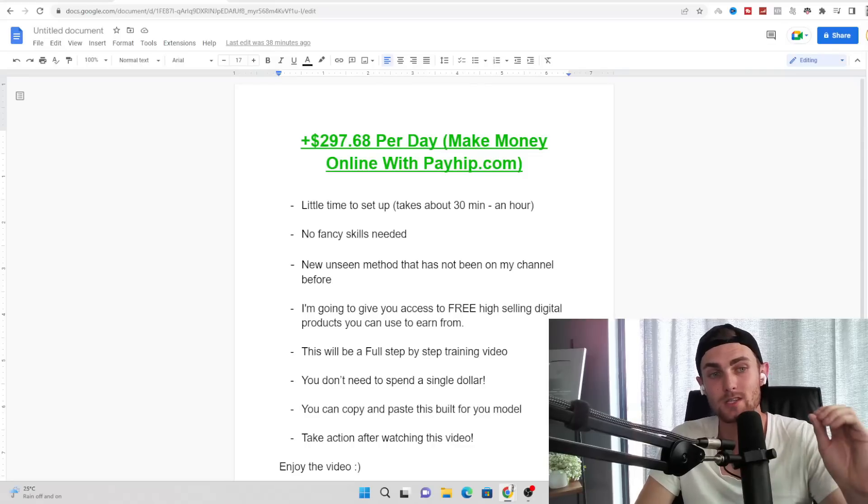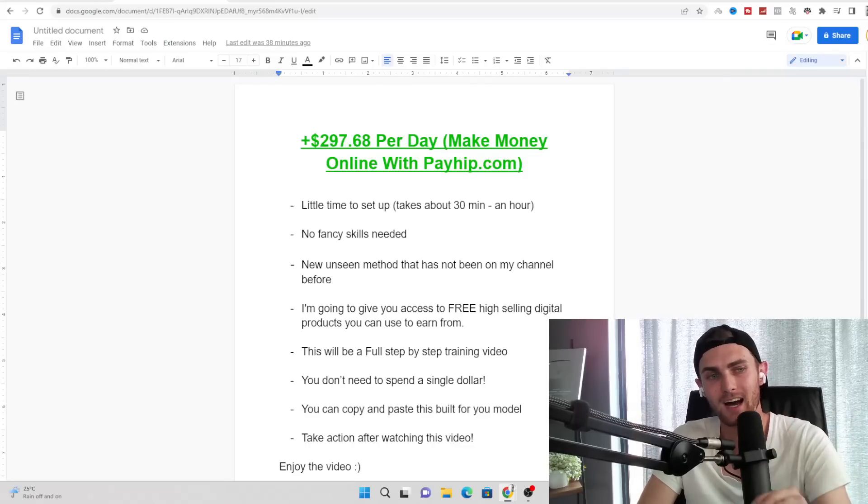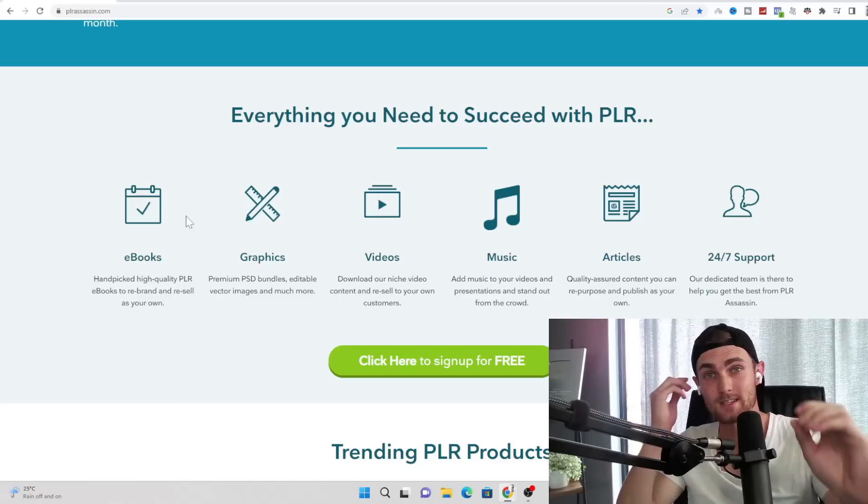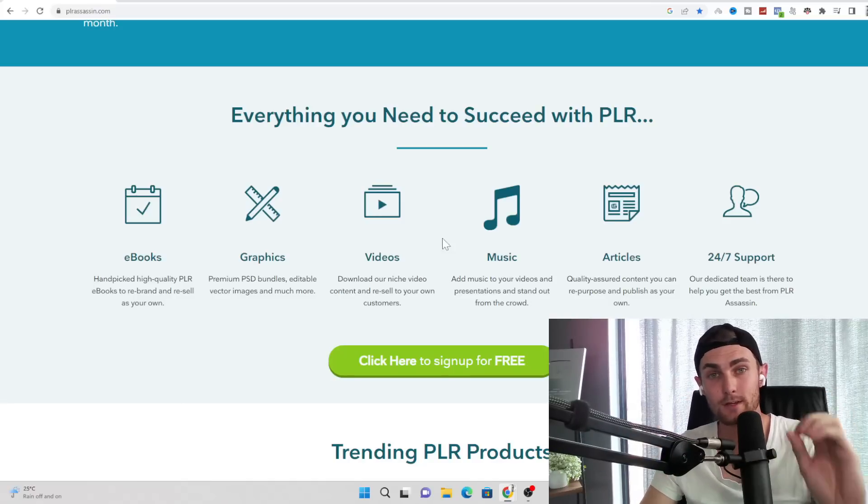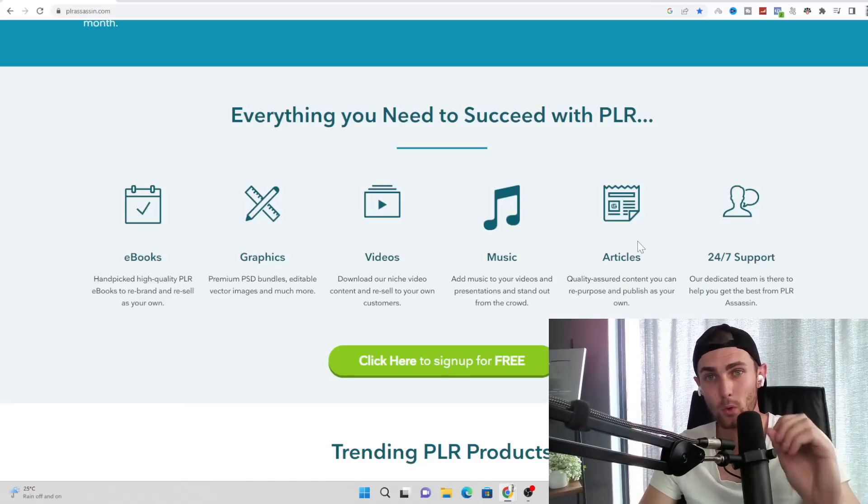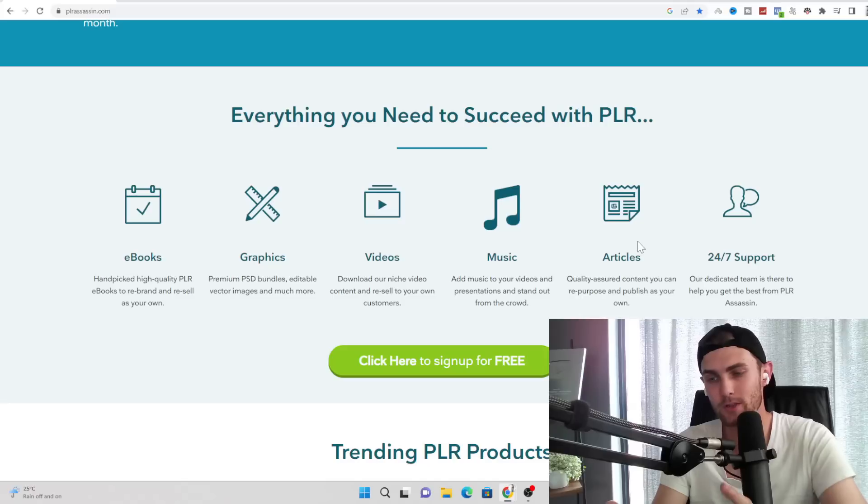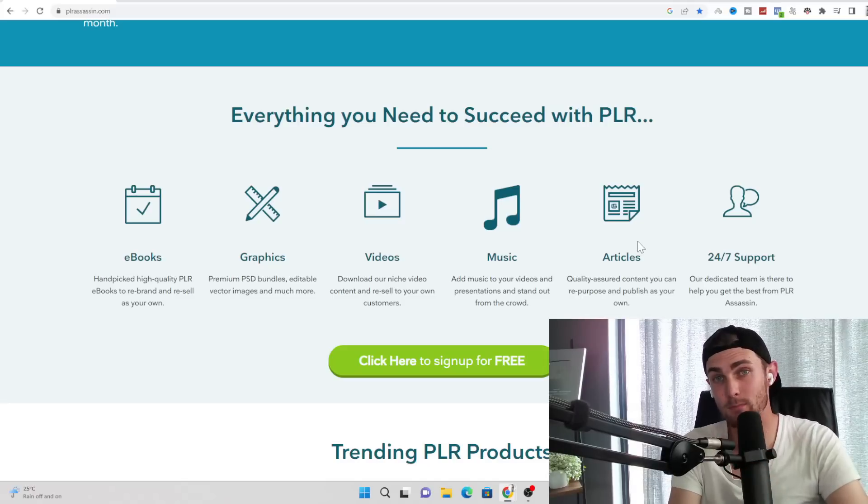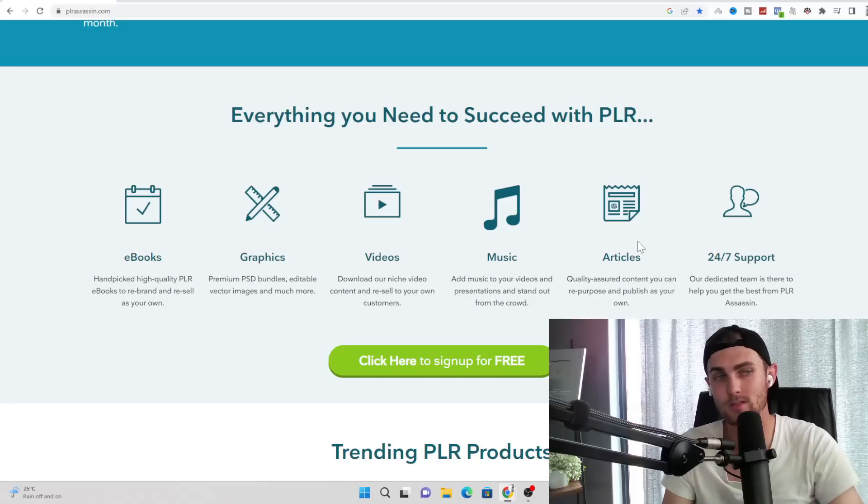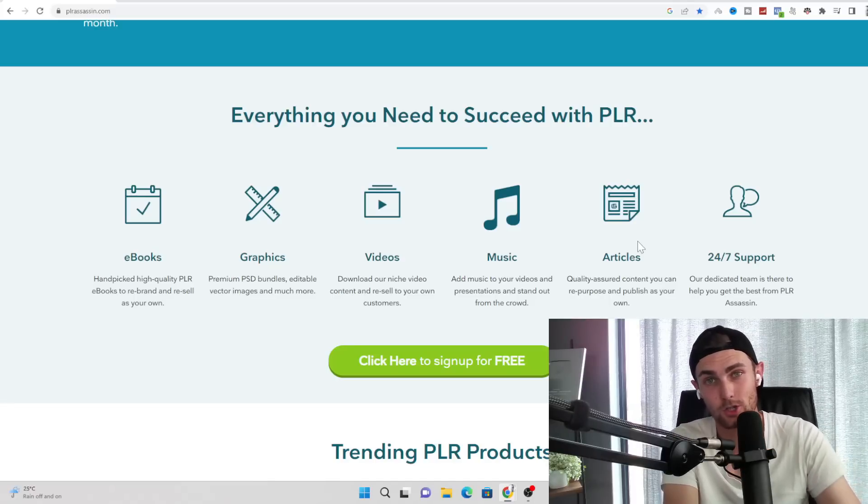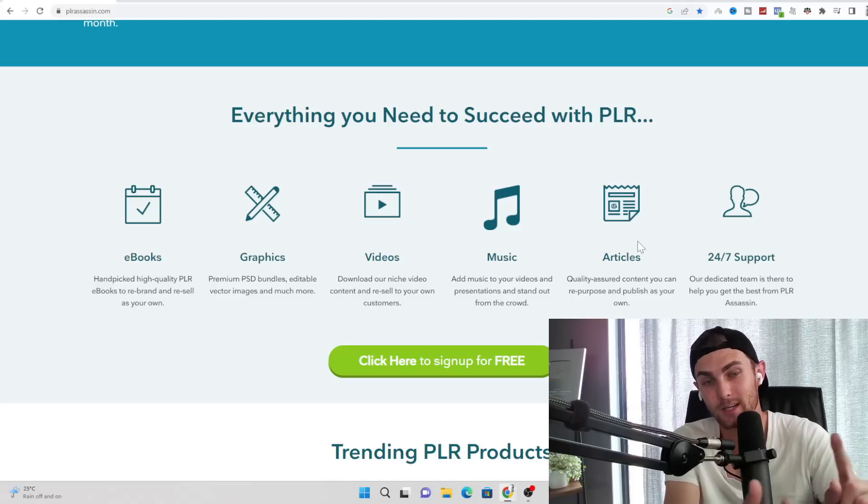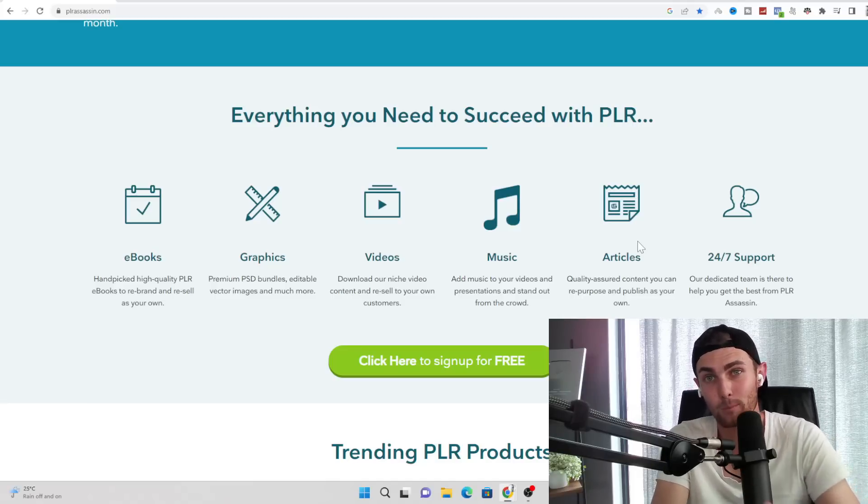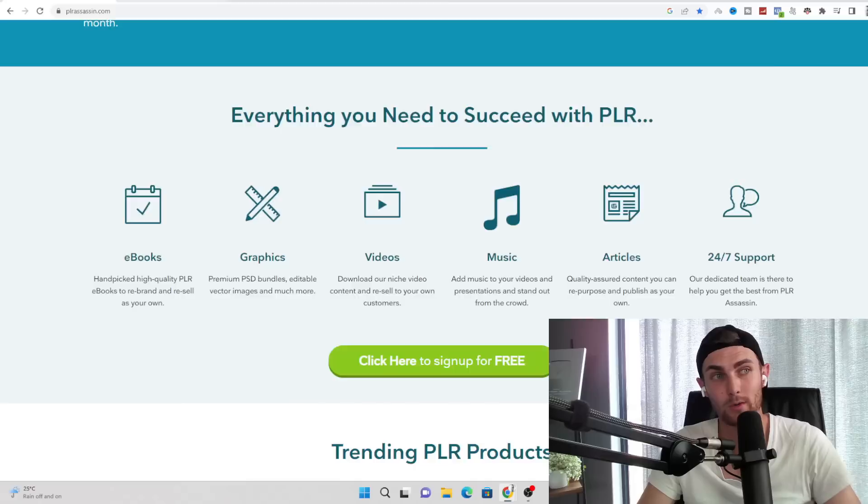I'm also going to give you access to free high-selling digital products that you can use to earn from, such as ebooks, graphics, video courses, music, articles that you can all claim for yourself, whether you want to sell that, give it away, use it as marketing material or whatever you want to do with. The platforms that I'm going to show you give you the right to go and claim all of these valuable information completely for free.